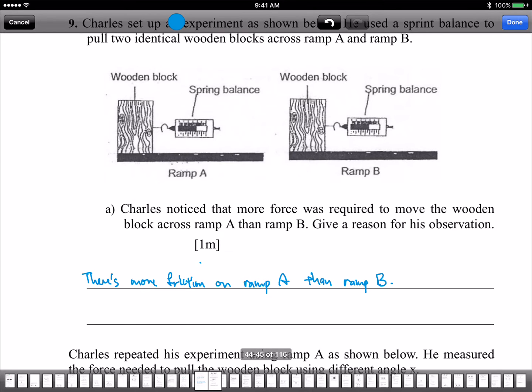The question is asking you: more force was required to move the wooden block. So you need to explain that more force is required to overcome the friction on ramp A.